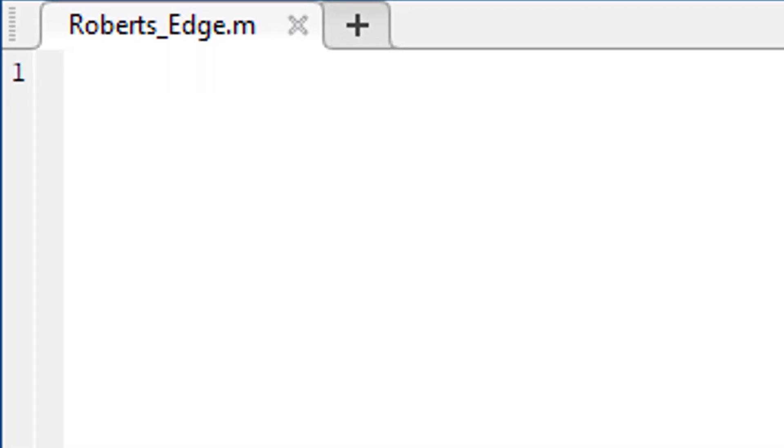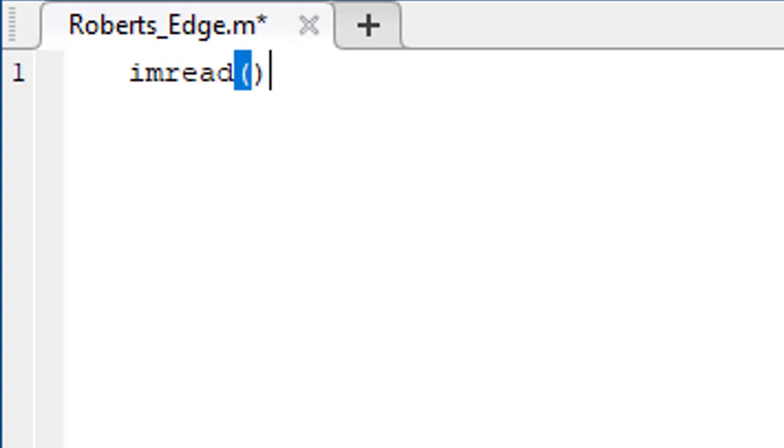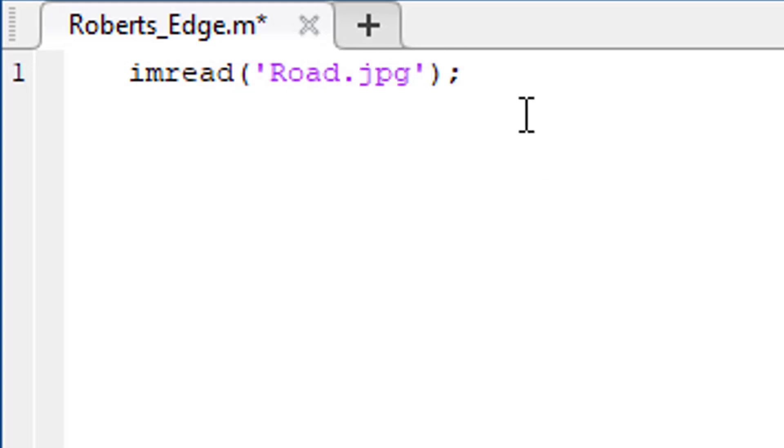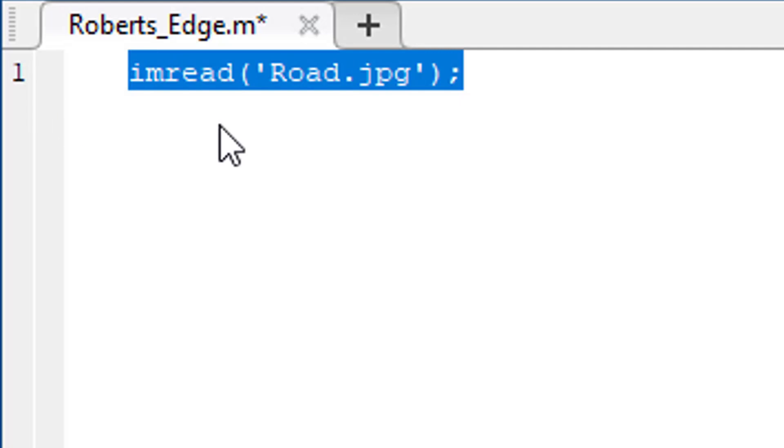The first thing to do is to read the image. We use imread function to read the image. The argument of this function is the location of the image. The image is located in our working directory, so simply write the name of the image which is road.jpg. Now this function will read the image in the MATLAB's workspace.